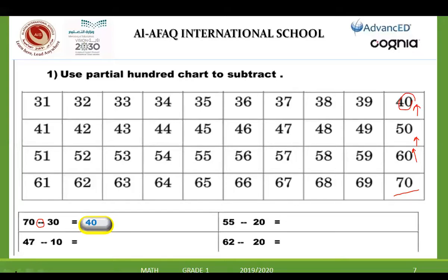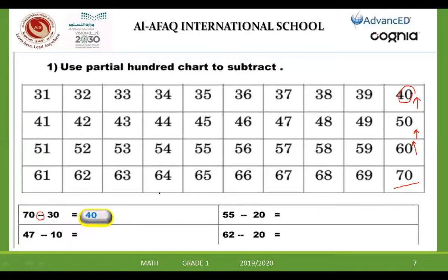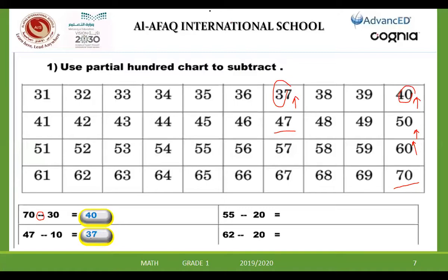Look at the chart and underline 47. And how many times will I go backwards? Just one time. Excellent. So I stop where, Taim? 37. So 37 is the answer. Excellent, good bye.